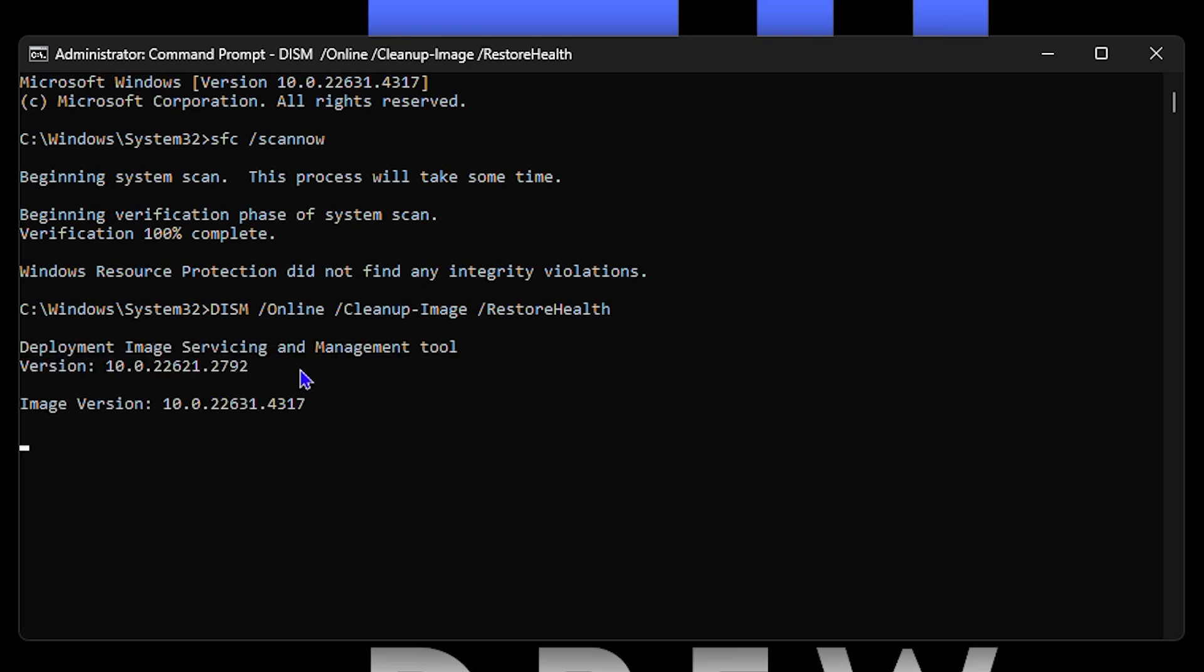This will take a little bit longer time than the sfc /scannow, but you want to allow this to run on your computer because this will definitely help to boost and speed up your computer performance. As you can see, depending on the computer speed that you have, it will be fast or it will take a little bit of time.